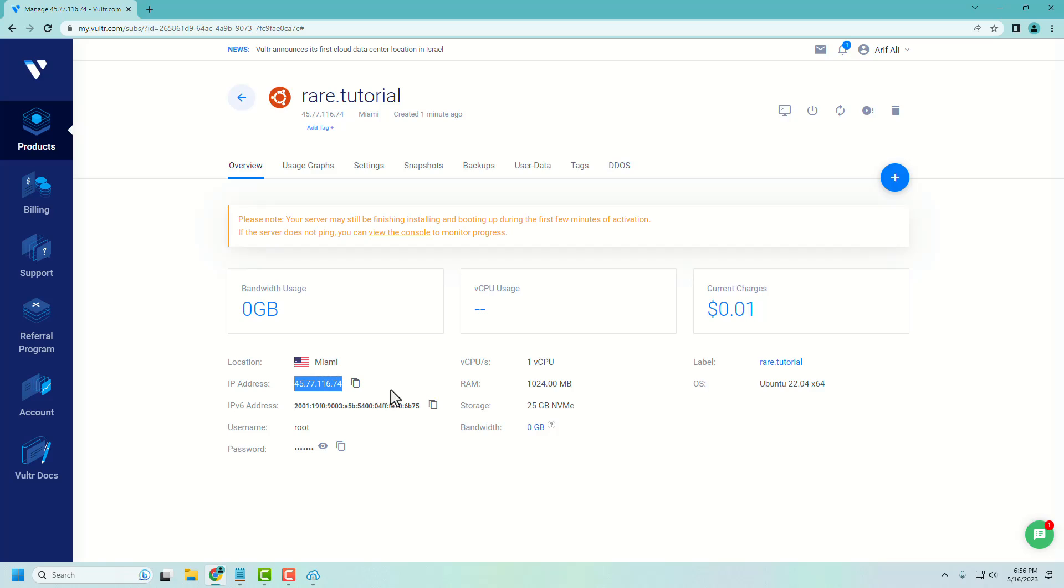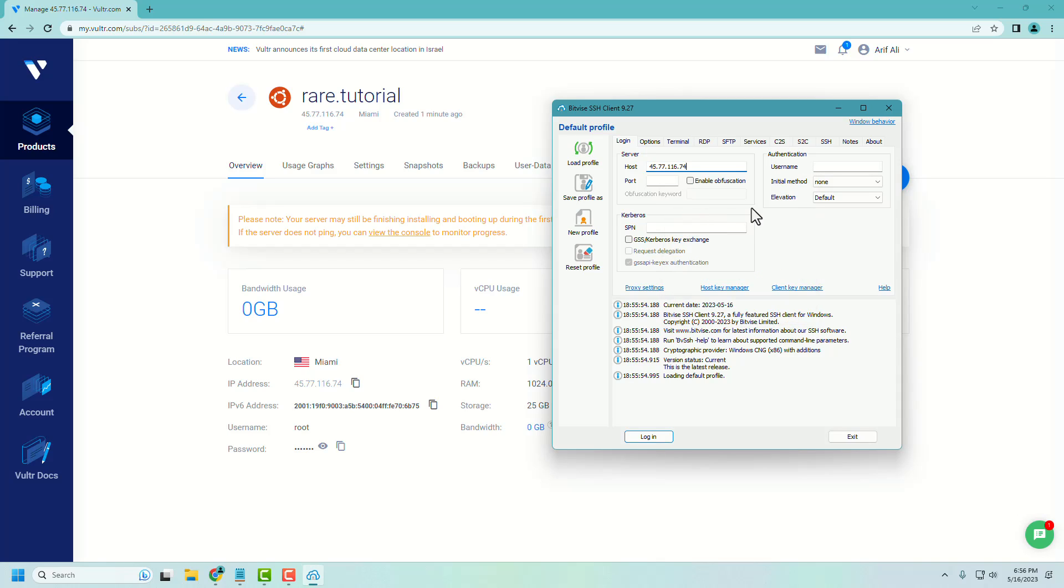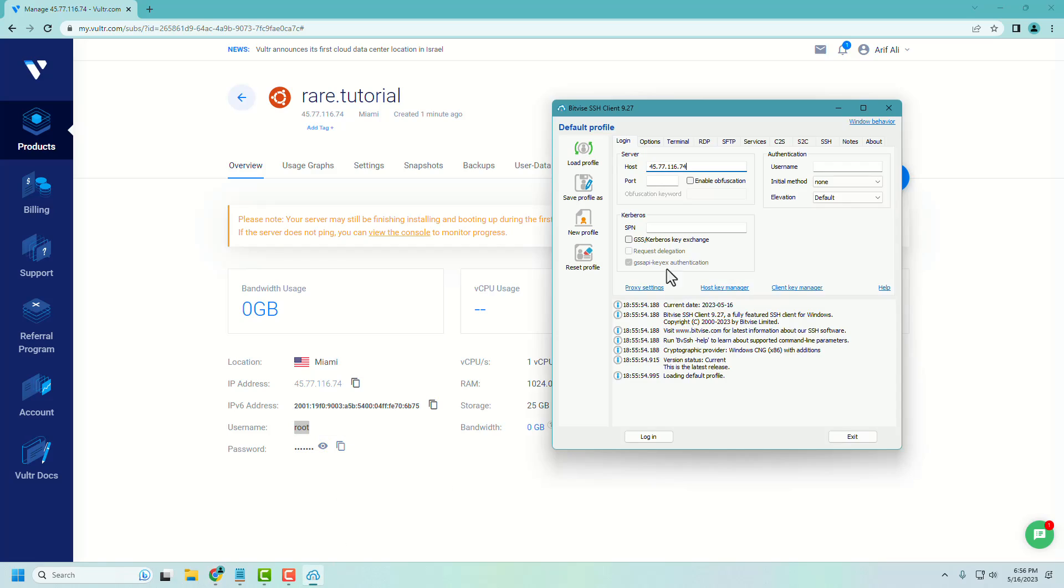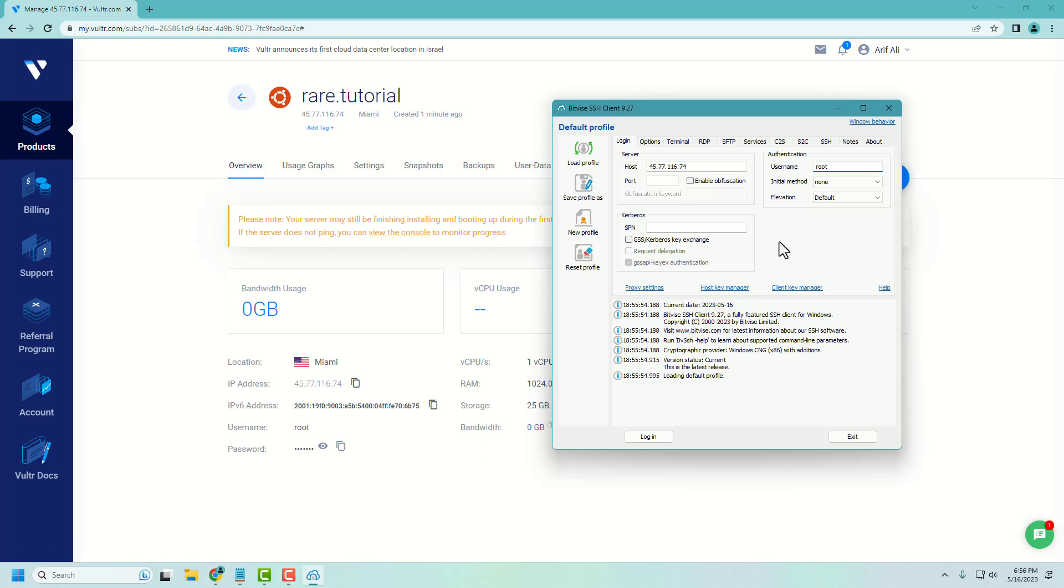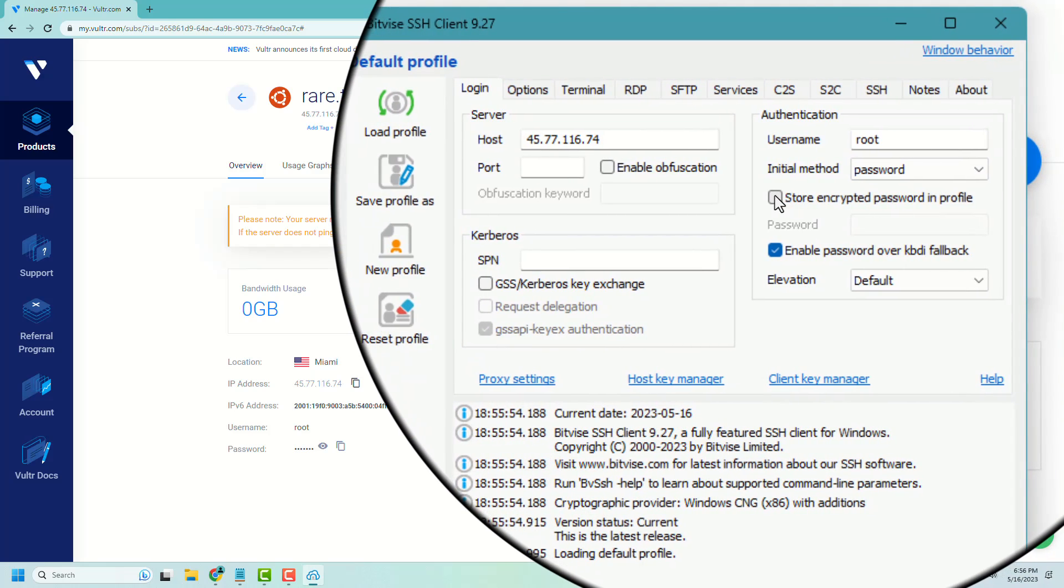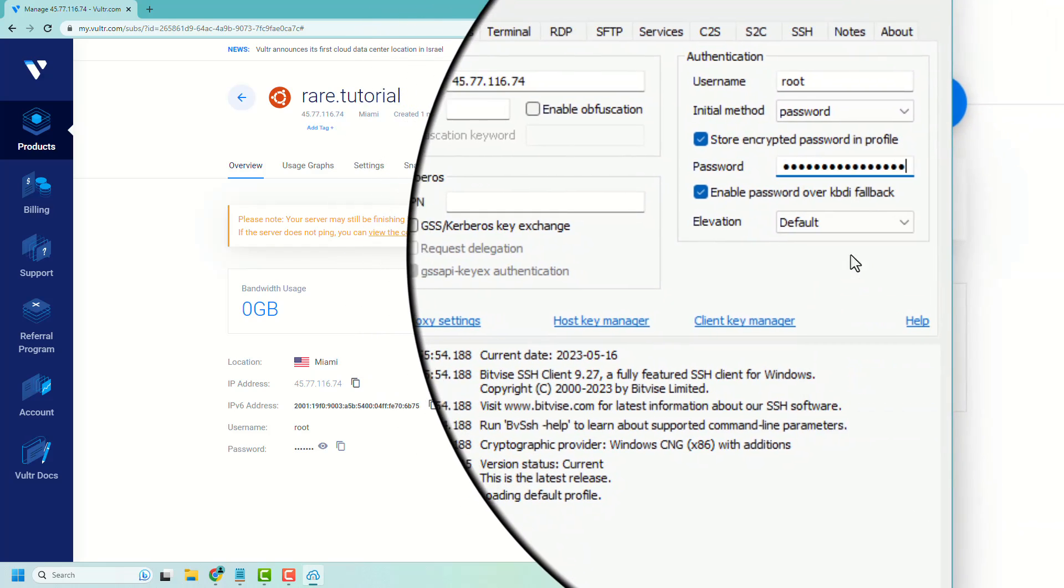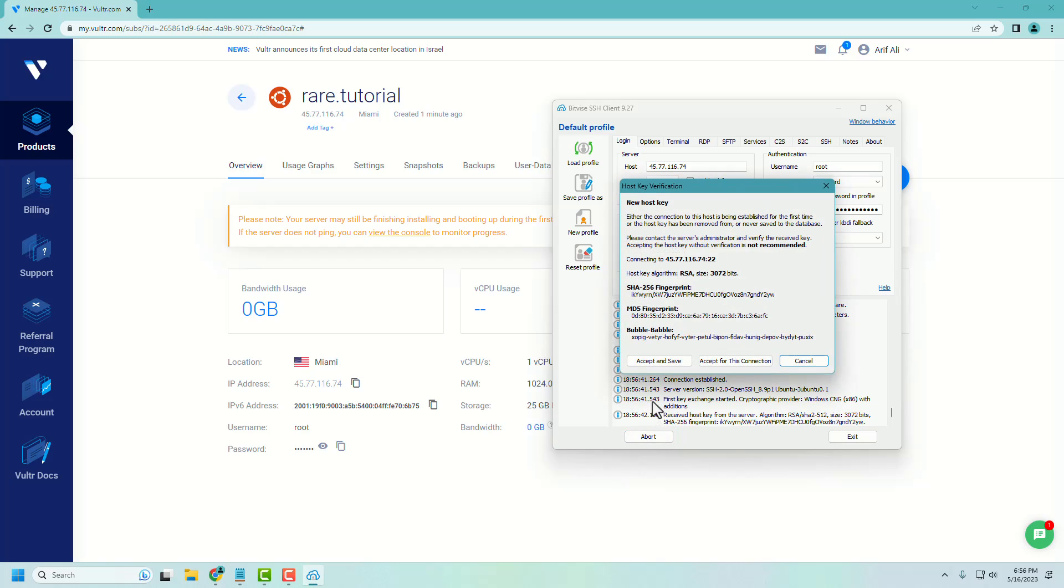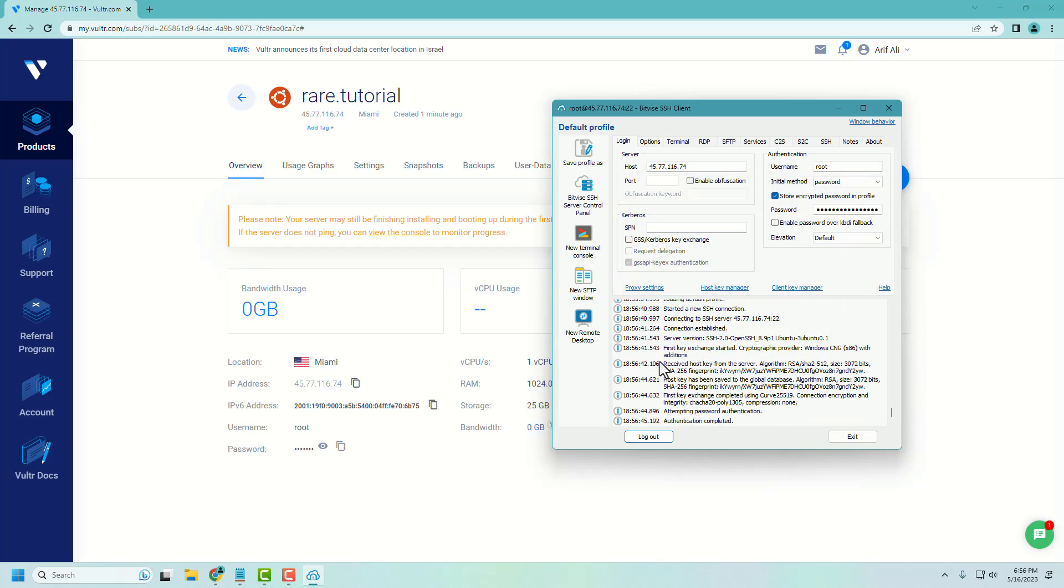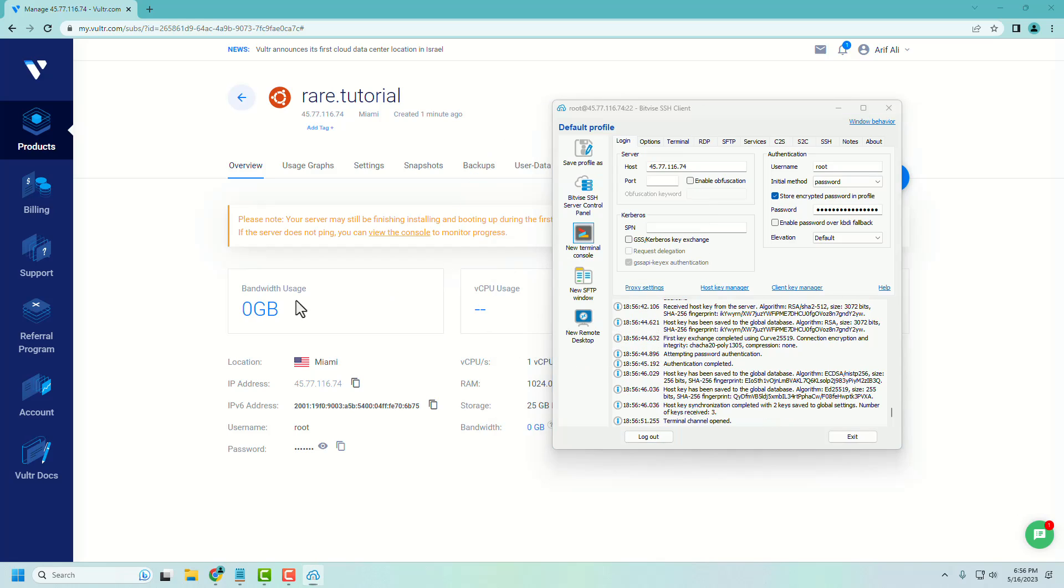Copy the IP address, paste it. Copy the username and paste it inside the Bitvise software. Copy the password, select store encrypted password, login, click accept, click new terminal console. Let's clear the screen.